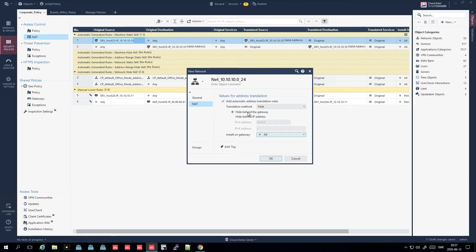Using a specific IP for hide NAT is beneficial for blacklisting scenarios - if that IP gets blacklisted you don't lose complete connectivity. You may also want different networks to hide behind different IP addresses. For example, a guest network could hide behind a different address than your normal client network, and servers in test, staging, and production environments could each hide behind different IP addresses.